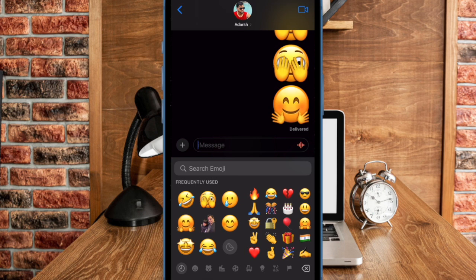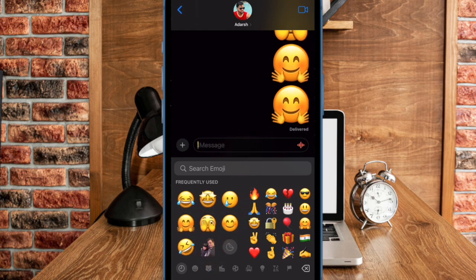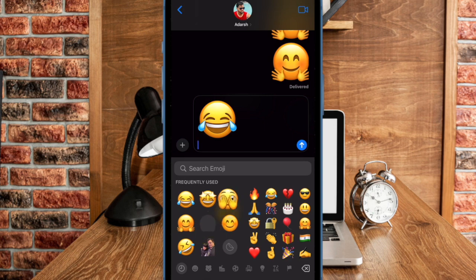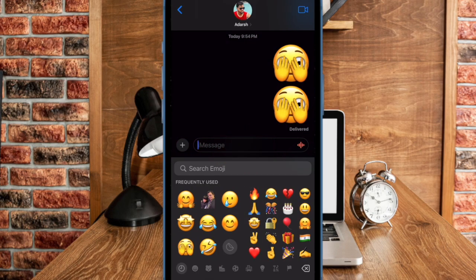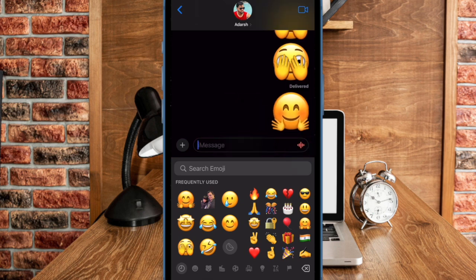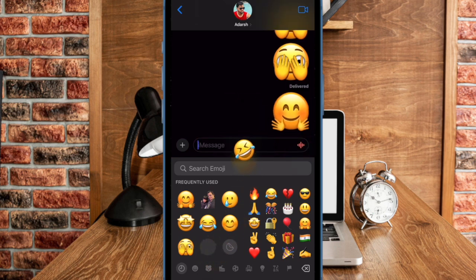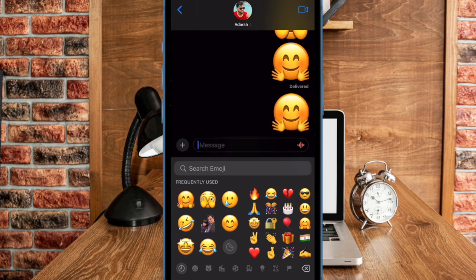Now you must be wondering what you need to do to generate custom Genmojis on your iOS device. All you have to do is offer up the exact hints about what sort of emoji you want to create, and it will offer up a handful of options to choose from in a jiffy. For instance, Johnny Lever in a Superman avatar, or a horse sporting a tie and hat. You don't need to look anywhere else but the stock Messages app on your iOS device.